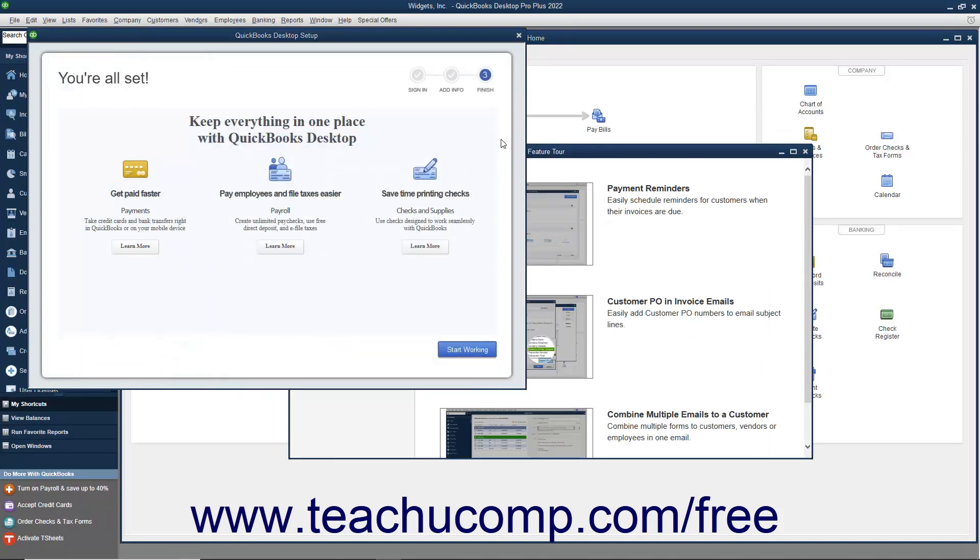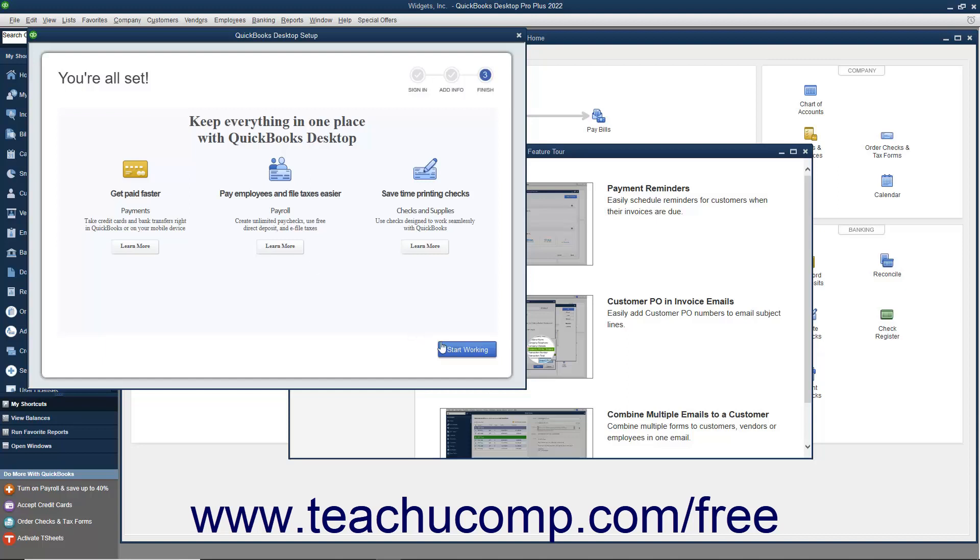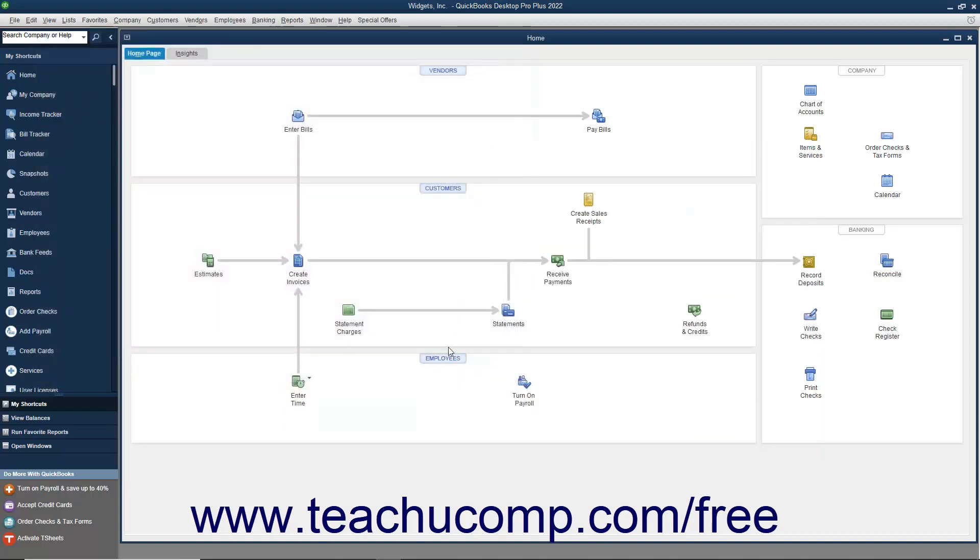When completed, the message box disappears and your new company file appears along with the Finish screen of the QuickBooks Desktop Setup window. If desired, you can click any of the Learn More buttons shown in the QuickBooks Desktop Setup window to learn more about the additional features shown. When you are ready to begin entering data into your new QuickBooks file, click the Start Working button in the QuickBooks Desktop Setup screen to close the window and start using QuickBooks Desktop Pro.